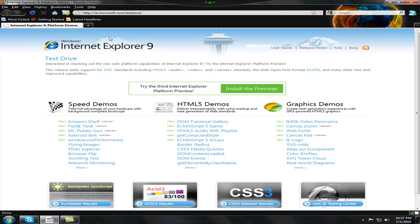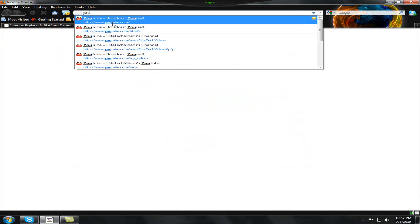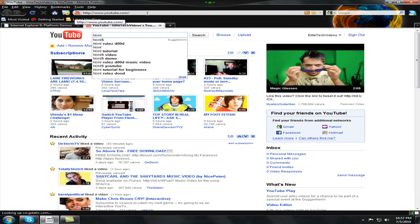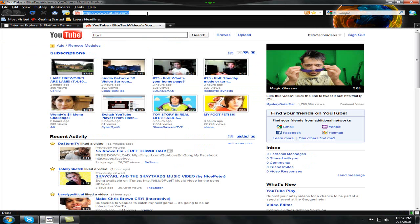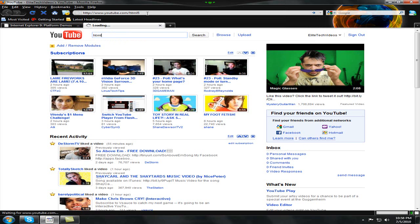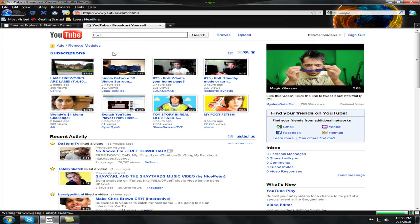And it does support HTML5. So if you go to youtube.com/html5, it will show you that Internet Explorer 9 is supported by YouTube's HTML5 video player.